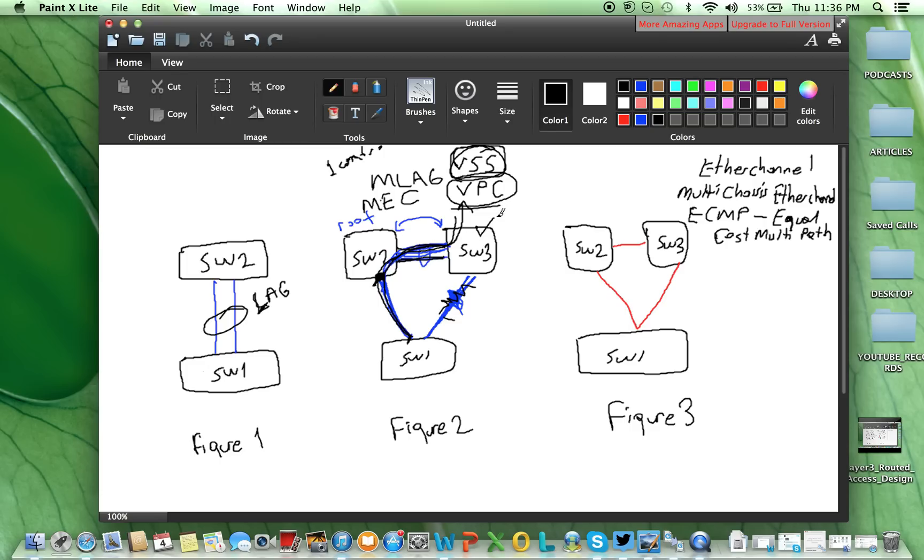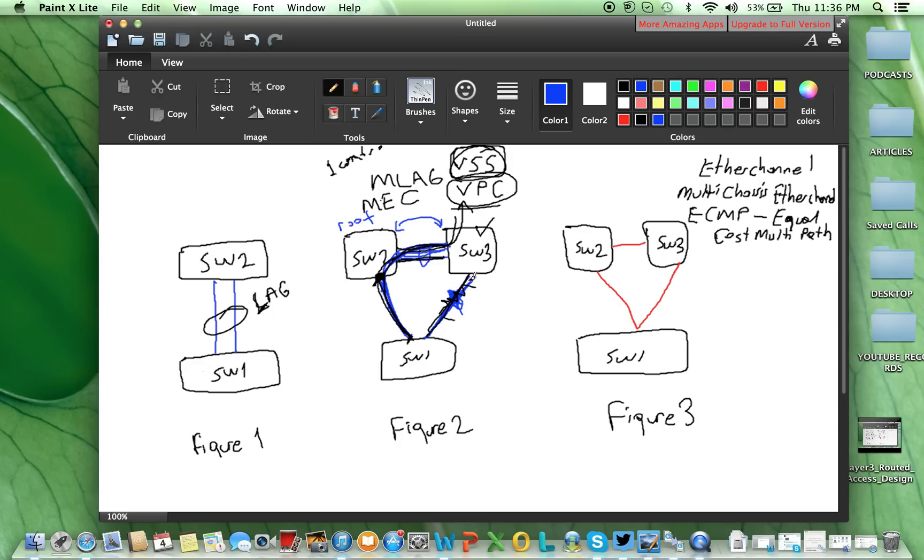You will go to switch 2 and configure it individually, and also, you will go to switch 3, configure it individually, but still, from switch 1 to switch 2 and 3 links, these layer 2 links will be used actively.